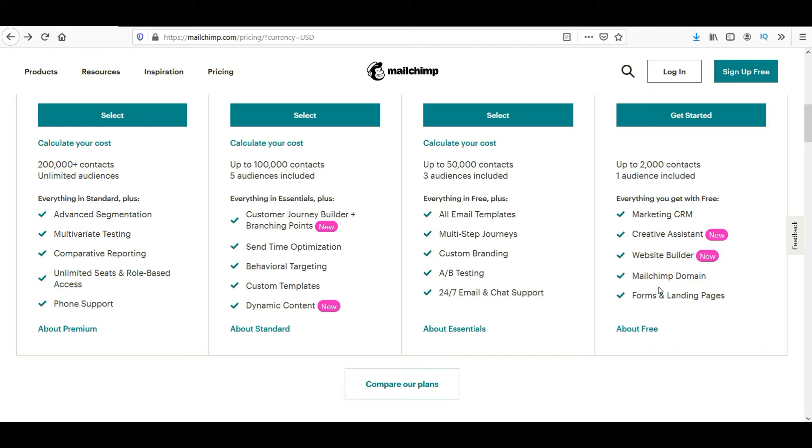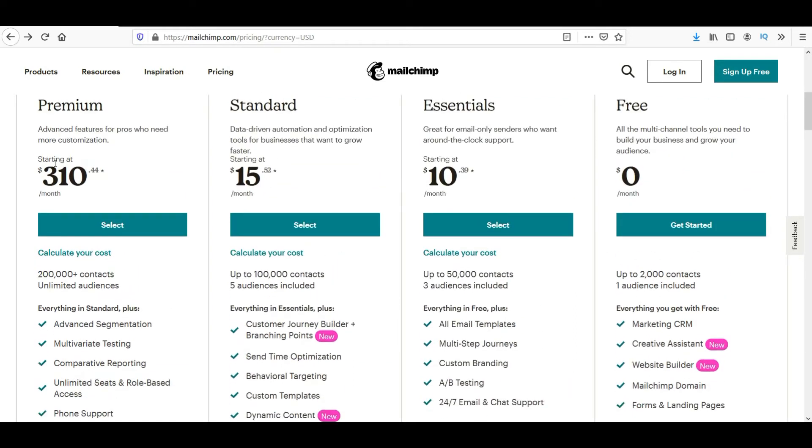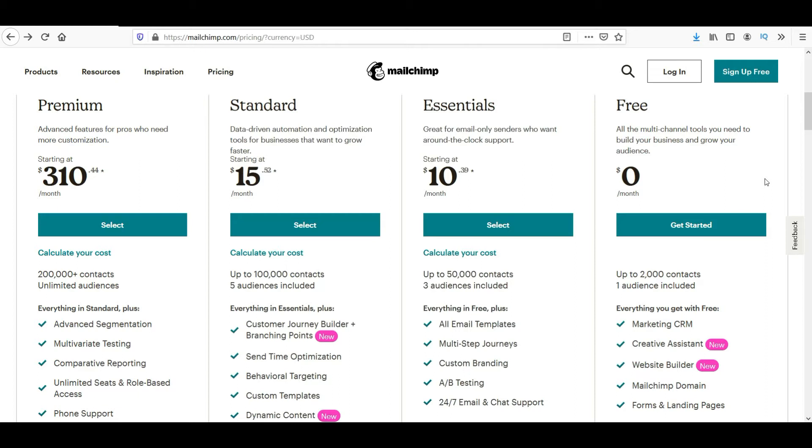So you can start with your free plan and if necessary, then you can upgrade your account to the standard, premium, or essential. The essential will give you up to 50,000 contacts, the standard will give you around 100,000 contacts, and the premium will give you around 200,000 contacts. So we are going to focus on the free plan only and it will give you all the features that is required for your email marketing.